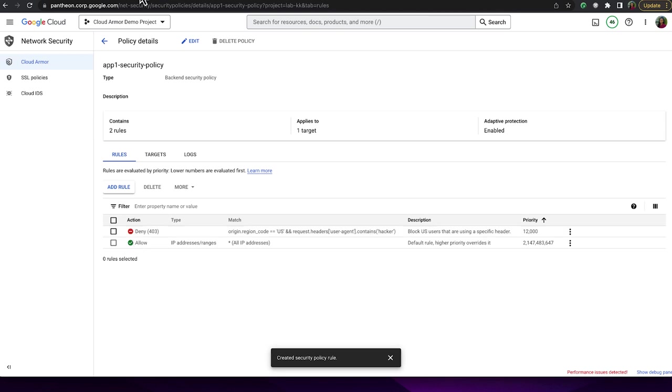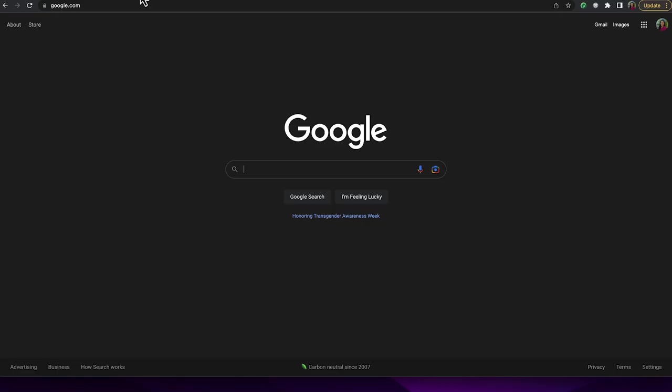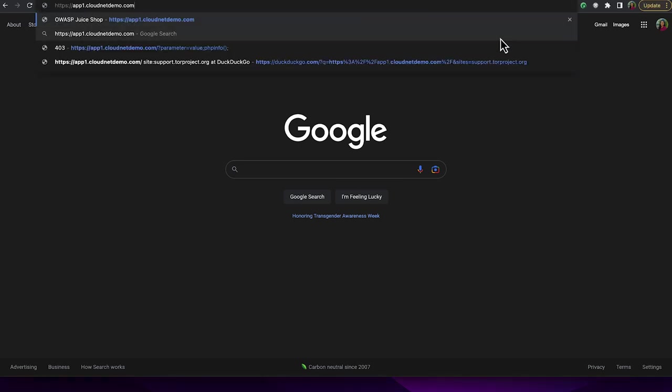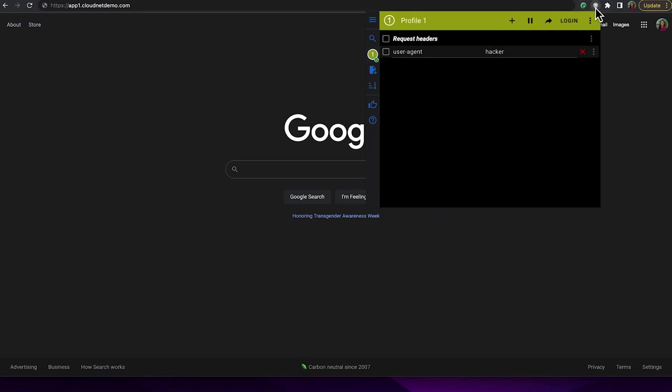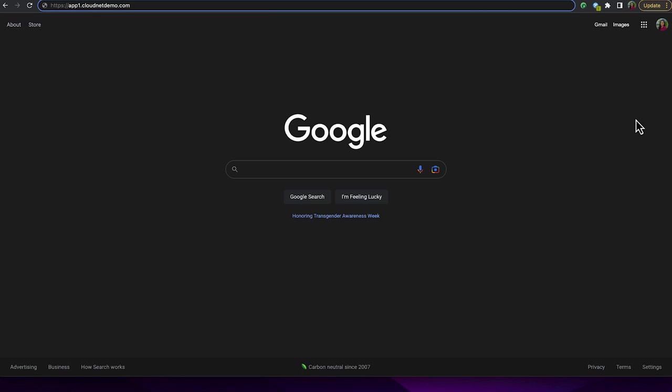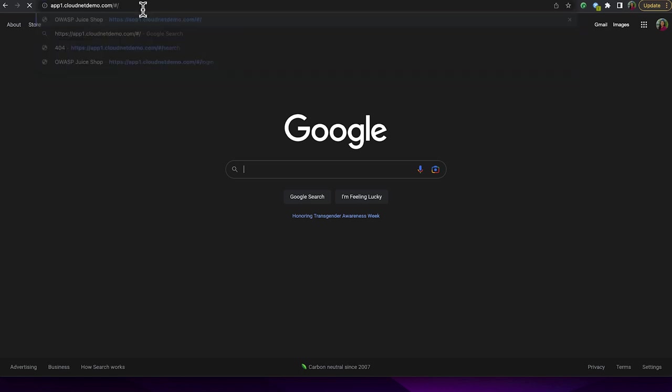Now, in my browser, I'll make a request to my application. But before making the request, I'll use a browser plugin called Mod Headers to insert a header before the browser makes a request to my application. The plugin will add the header User Agent Hacker to the request made by the browser. You can see that the request was denied with an HTTP 403 response. And that's it for our very first rule configuration. Very simple and easy to complete.